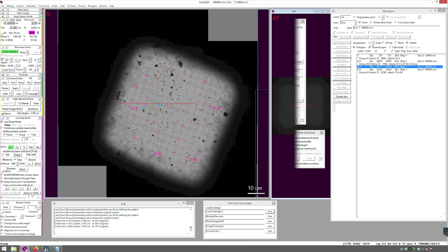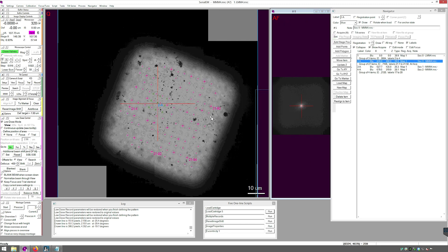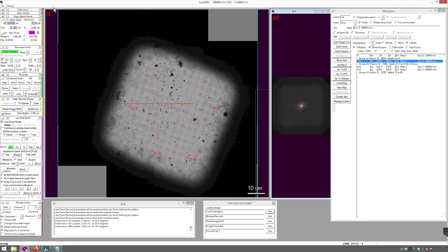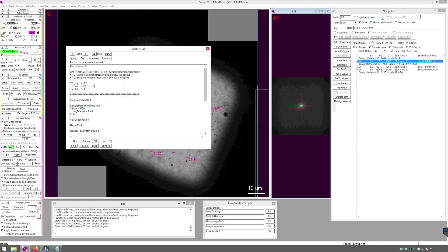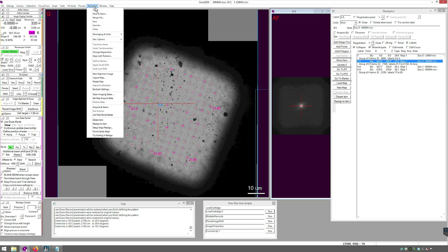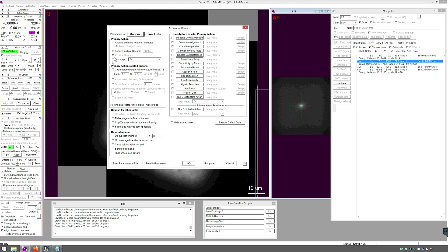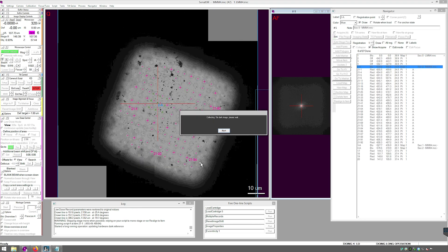Now I want to start my run. Check a few things, including Target to Focus. Press OK. Go to Navigator, Acquire Add Items, Final Data, Run Script LD. Skip Stage Move to Item if Possible is selected — that's OK because we have Realign to Item in our script. Press Go. DM will collect a dark reference and collection will begin.